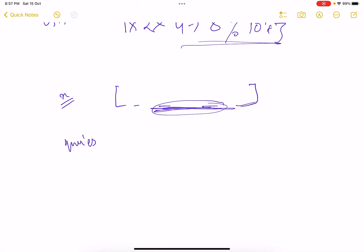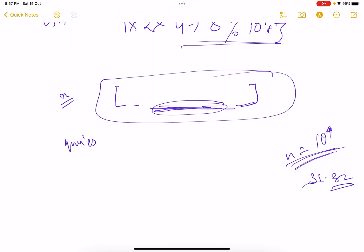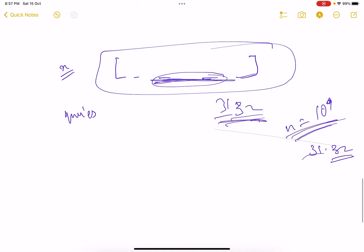For any number you generate the numbers and then you run a loop for all the queries that are given. For every query just traverse this array, what are the indices given, and just compute the answer and save it into your answer array. Again since the numbers vary, the given number can be 10 to the power 9, so obviously it can be represented using 31 or 32 bits. So that means the array size here will at most be 31 or 32 because it depends on the number of bits.